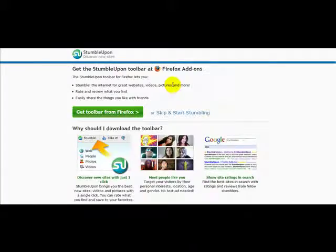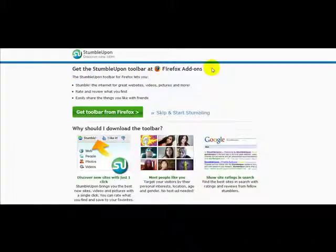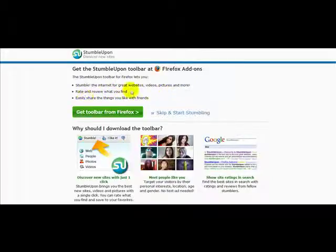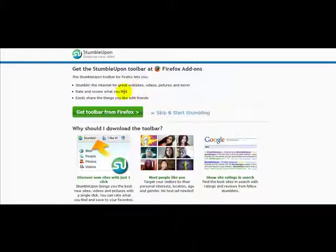Next it says 'Get the StumbleUpon toolbar at Firefox addons.' The StumbleUpon toolbar on Firefox lets you stumble the internet for great websites, videos, pictures and more. Rate and review what you find. Easily share the things you like with friends.